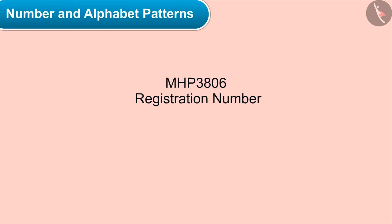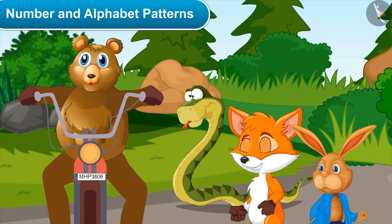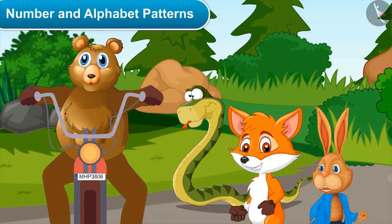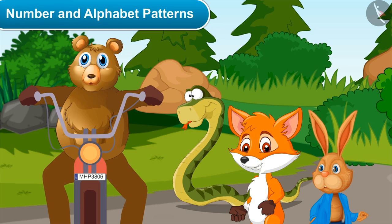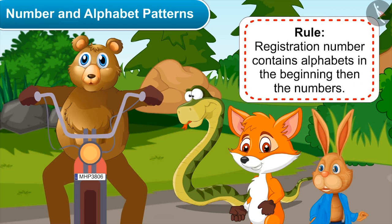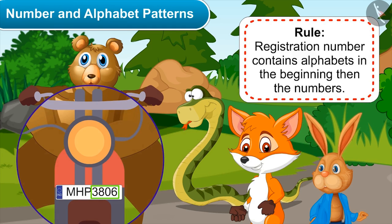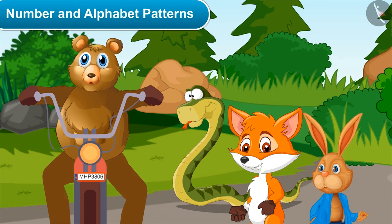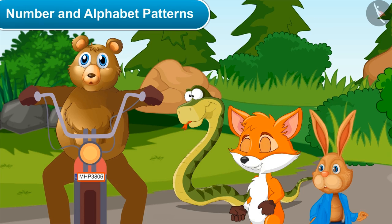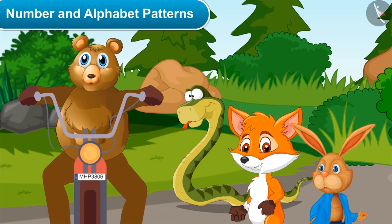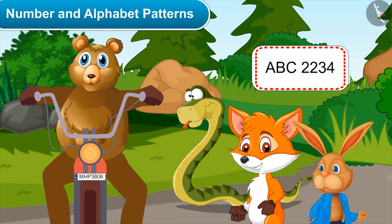Let me tell you — this is the enrollment number, meaning the registration number of Bholu's motorcycle. This gives every vehicle a special identity. This is also known as a license plate. Yes, the rule of a registration number is that it contains alphabets in the beginning, then numbers. The registration number of my vehicle is MHP 3806.